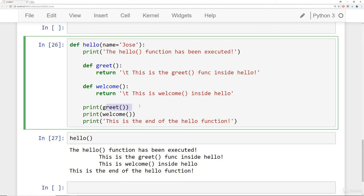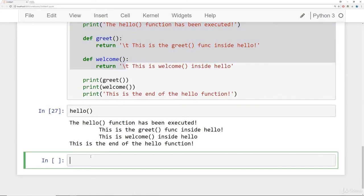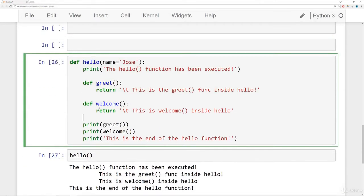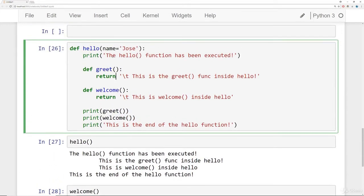So we define `greet`, define `welcome`, then execute greet, execute welcome, and print the end message. An important thing to notice: `greet` and `welcome` are defined inside `hello`, so their scope is limited to the hello function. If you try to call `welcome` outside of hello it says 'welcome is not defined', which makes sense — it was only defined inside hello.